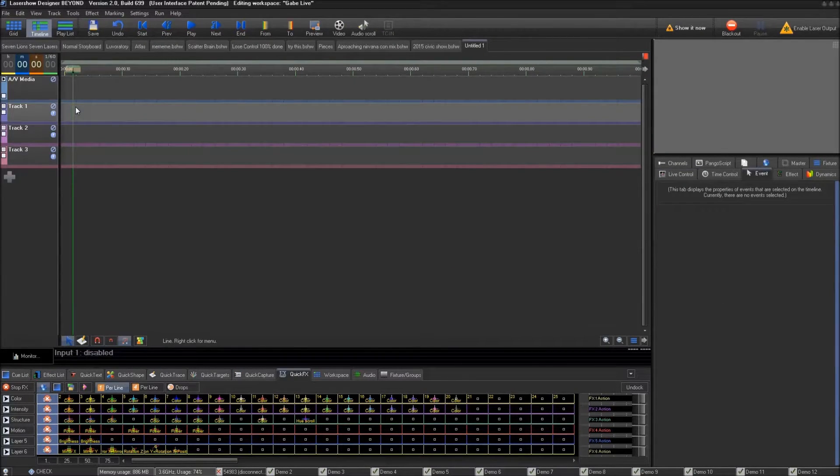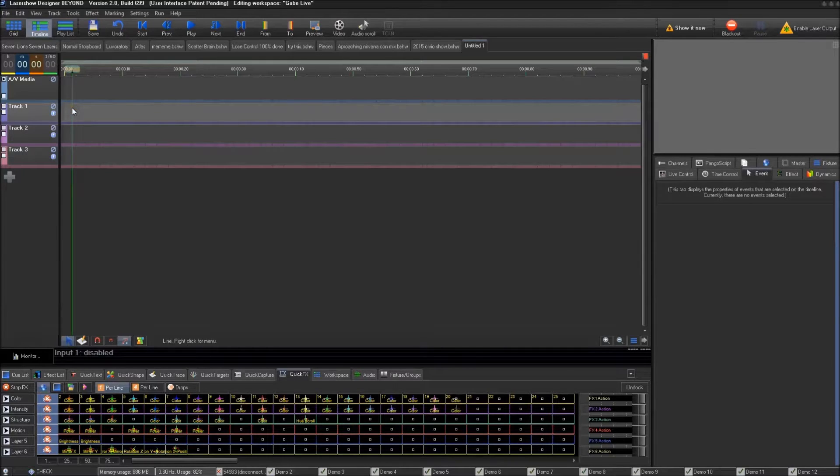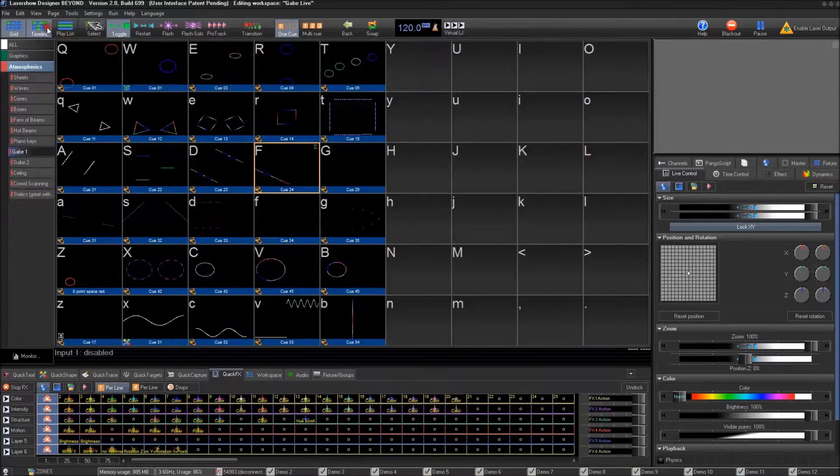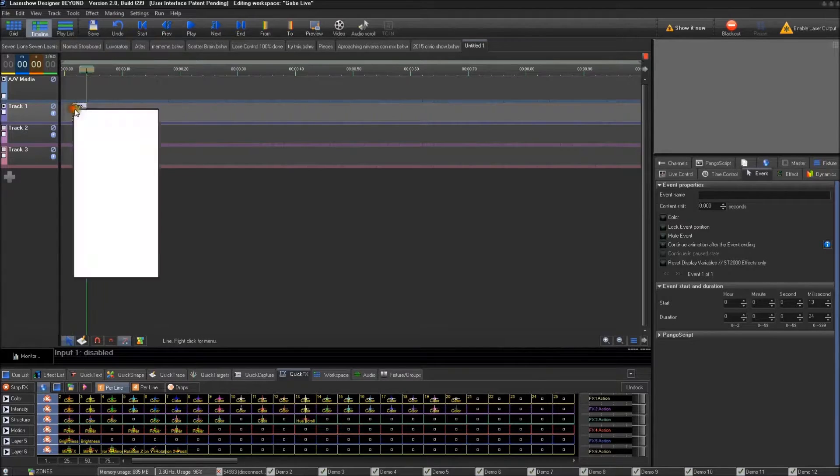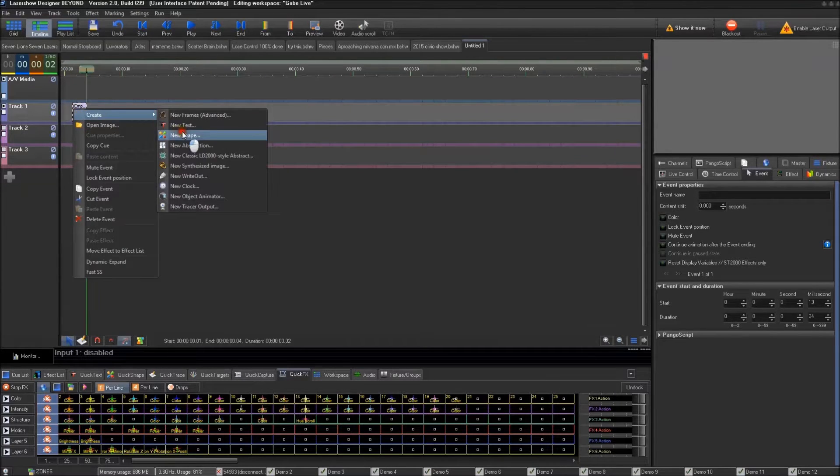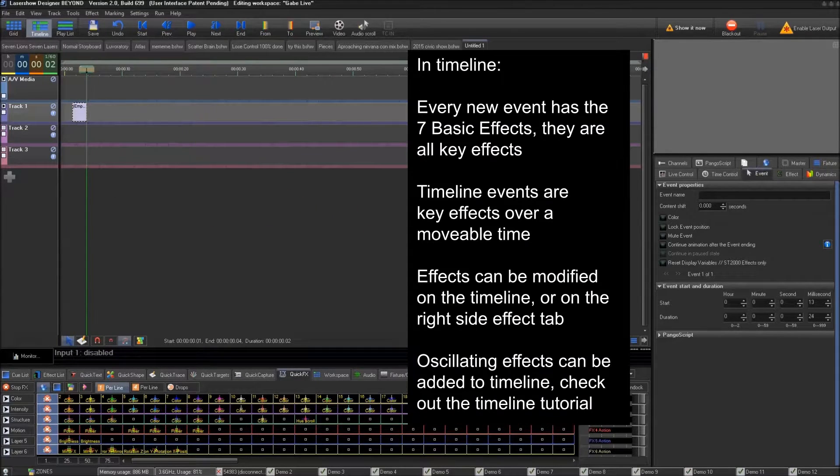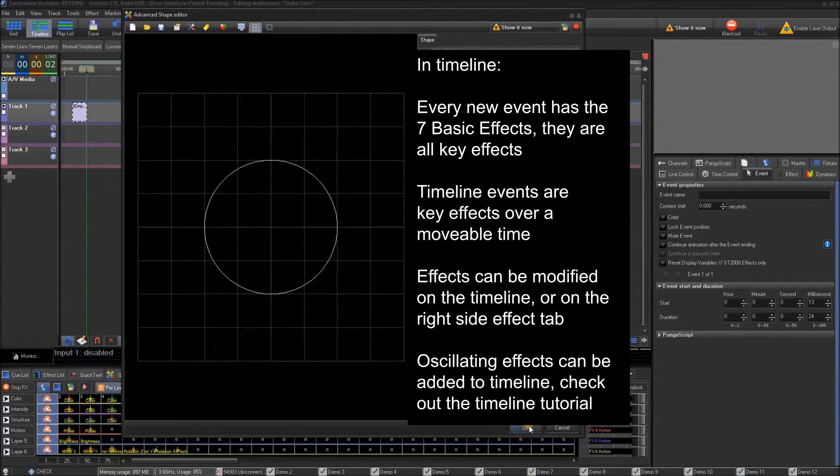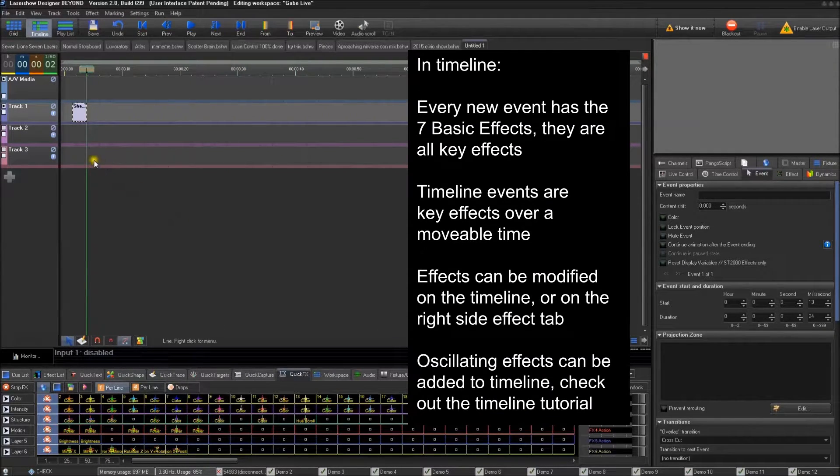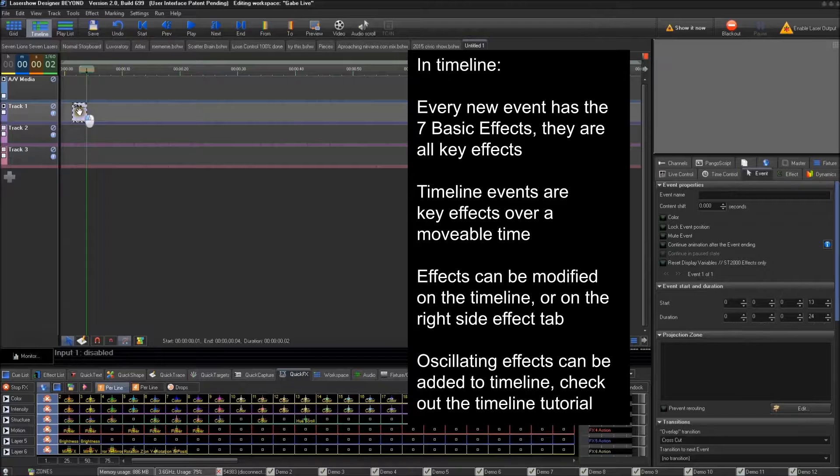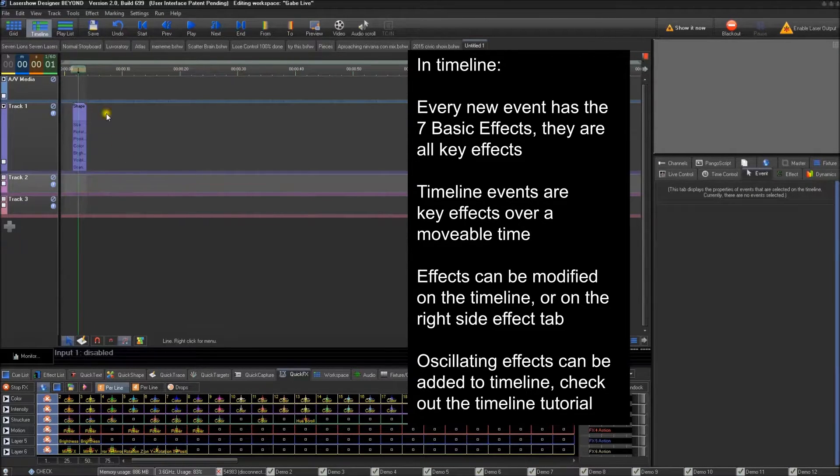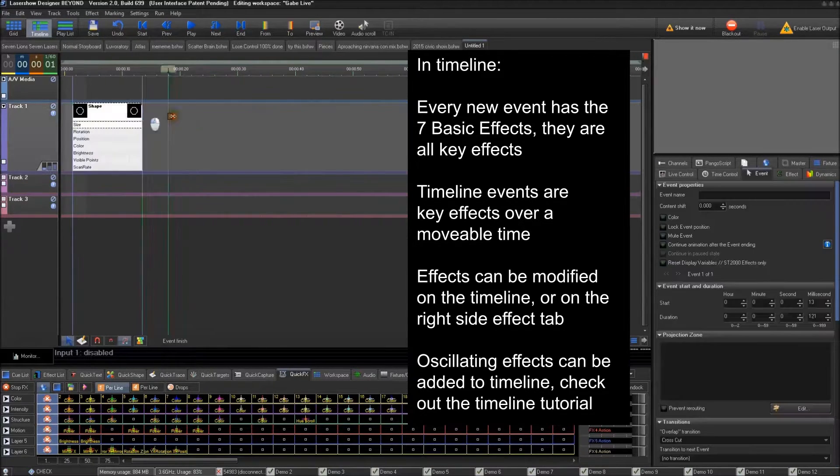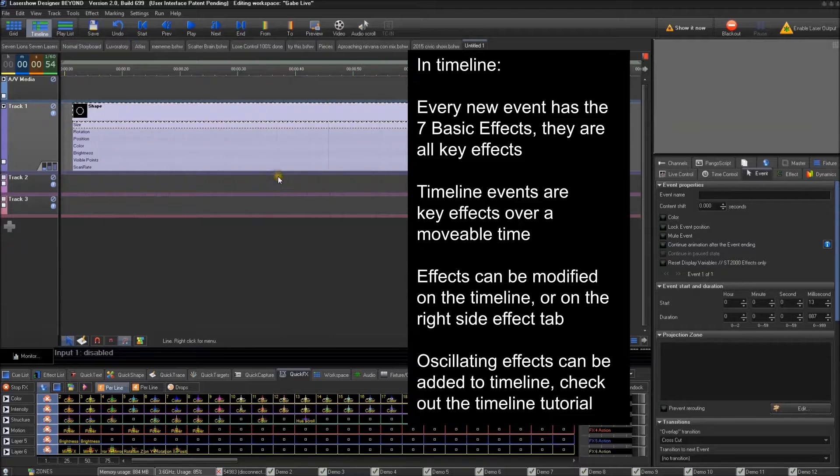The next example I'd like to show you is inside of the timeline tab inside of Beyond. Now when you create a new anything, an event on the timeline, this is where those seven basic effects that we talked about previously show up.